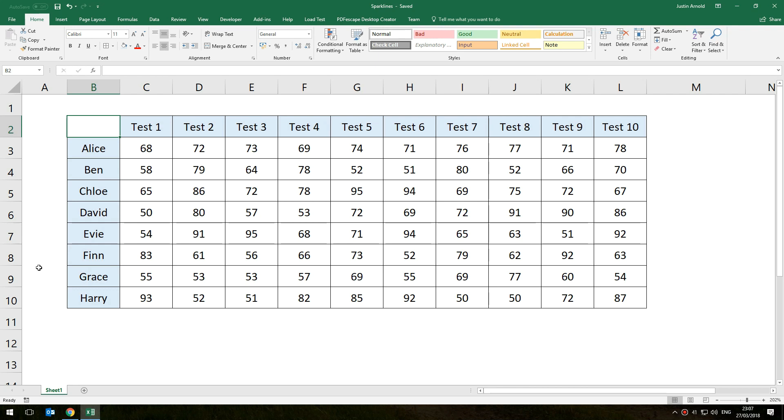I have here a spreadsheet that shows you a number of scores for students over a period of time and while that information is useful, it's not helpful to see a pattern really in how students are progressing.